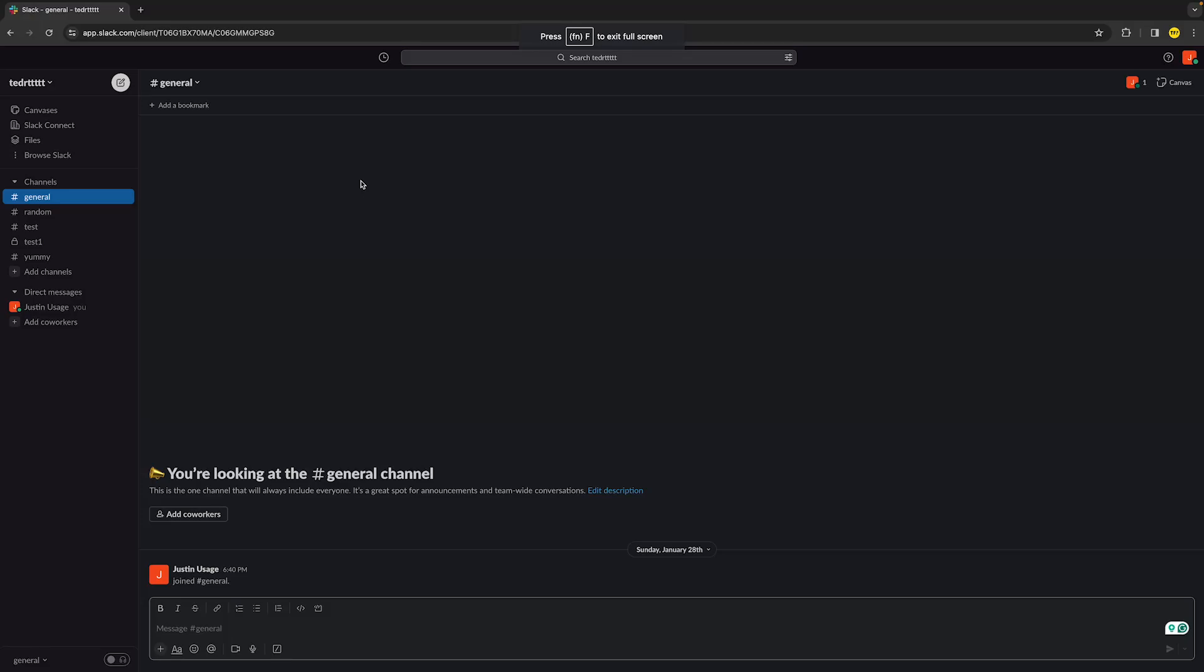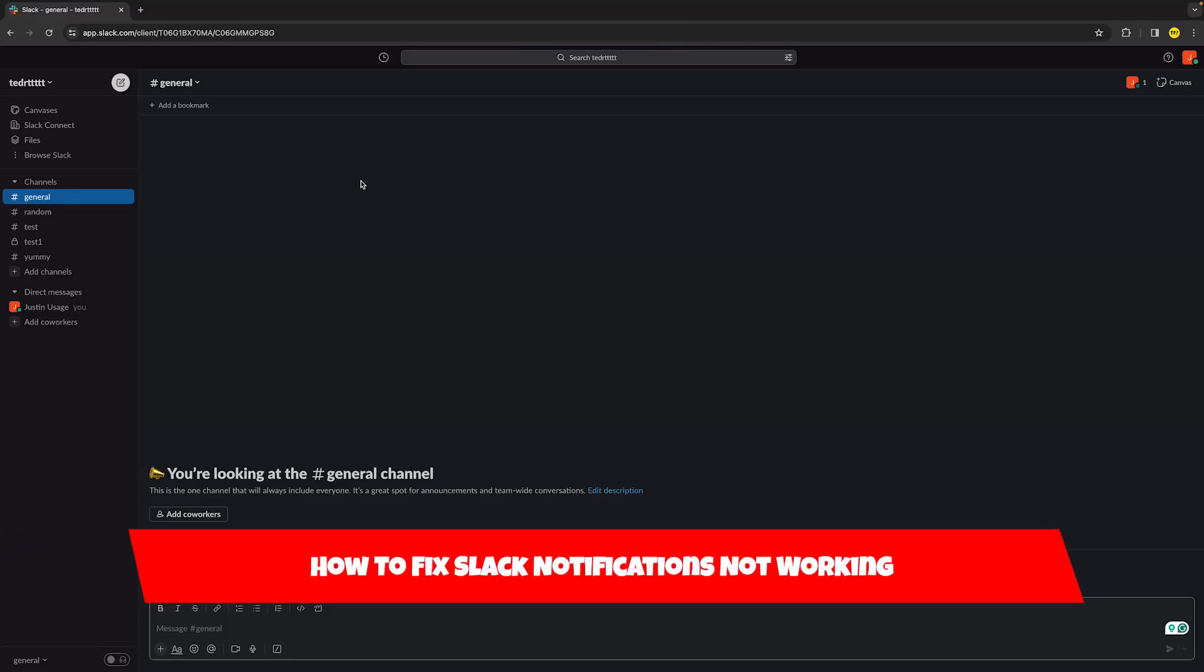Hello everyone, welcome to this video. In this video I'm going to show you how you can fix Slack notifications not working.